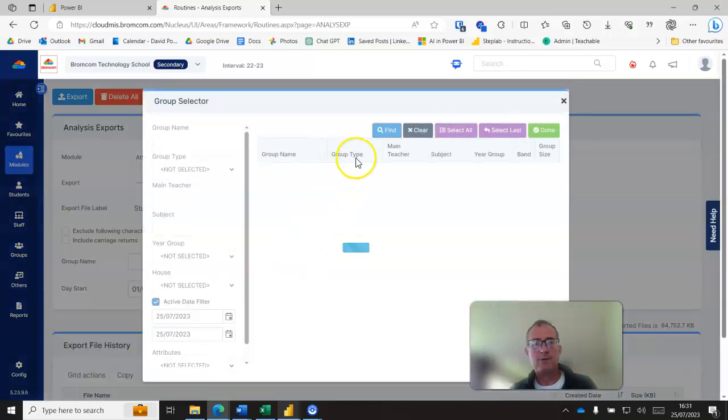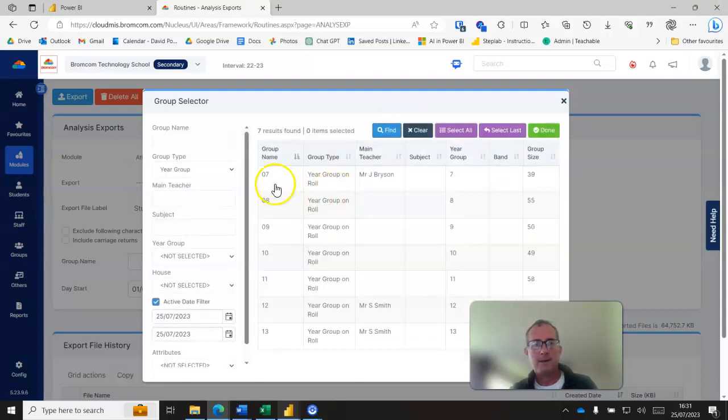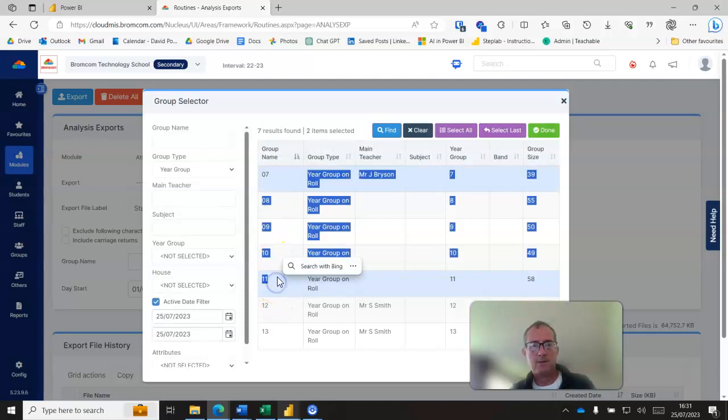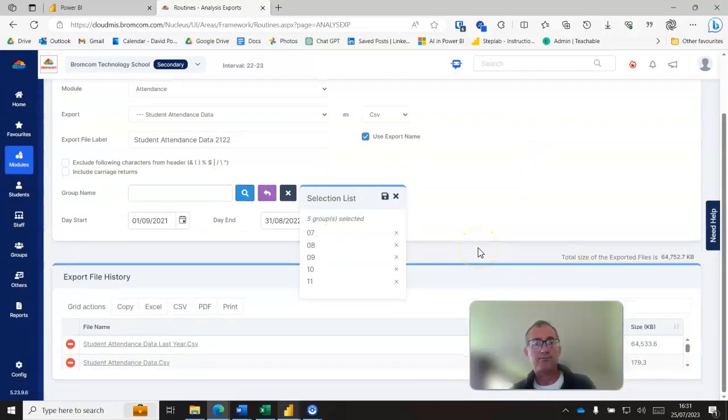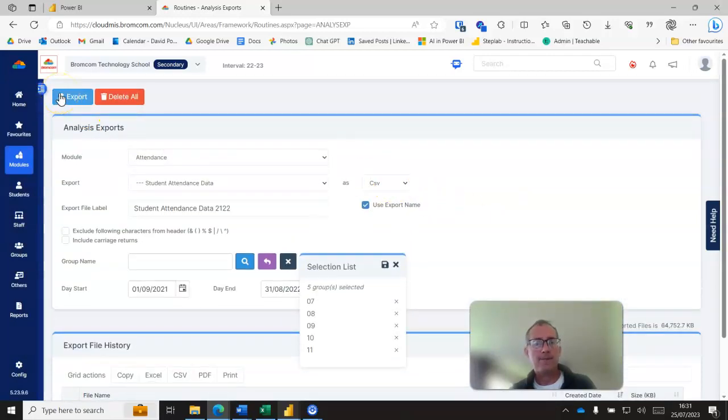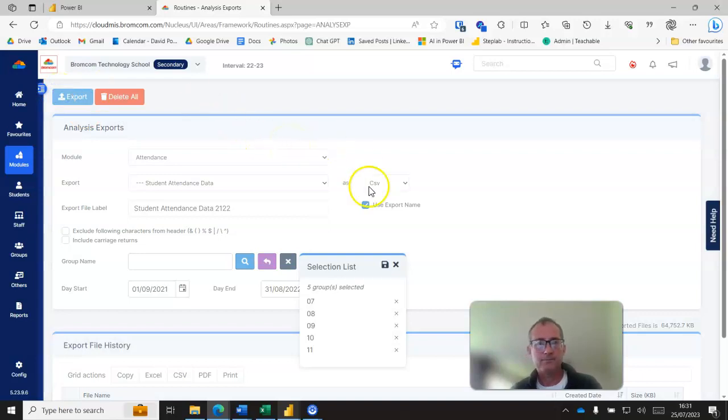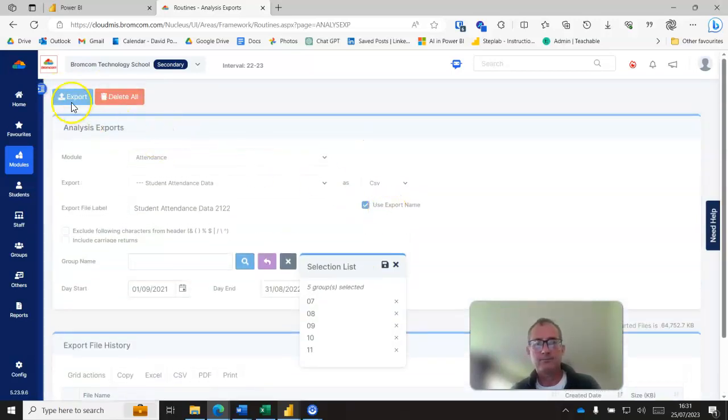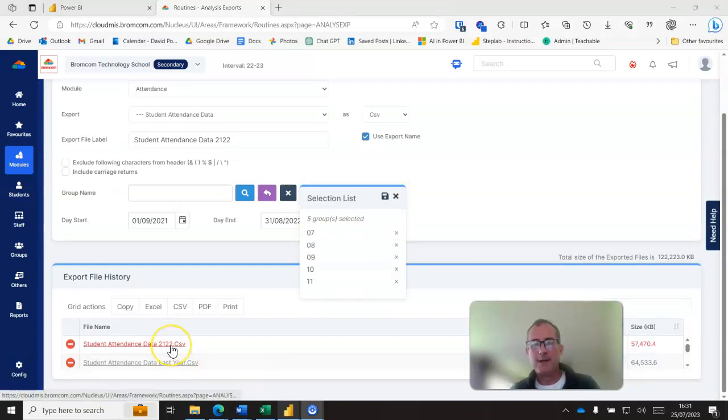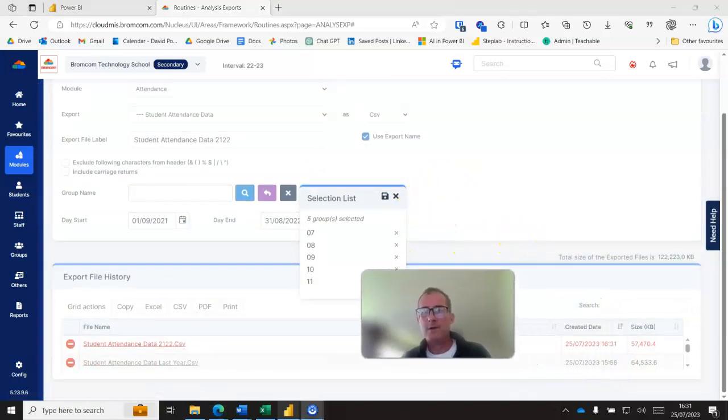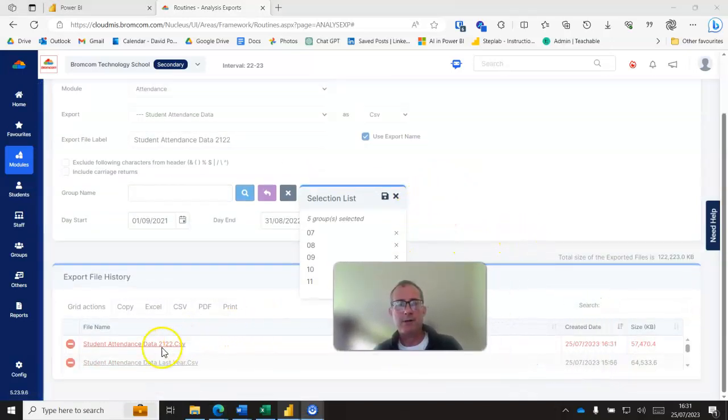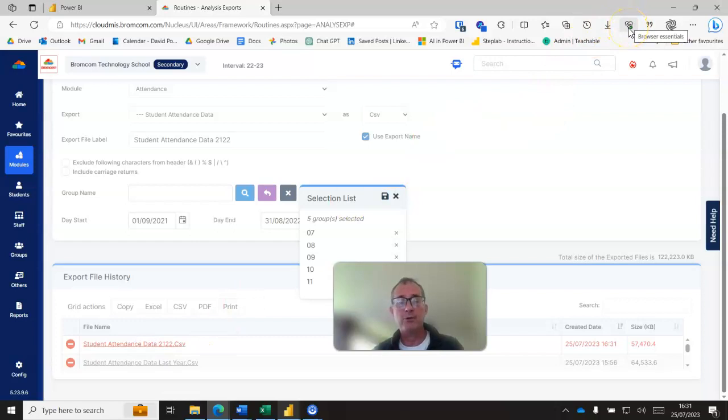I think I've just deselected my student groups there, so I'll just re-select them. And then I can export that. And when it's finished we get the file down there which we can then click on and it will download that file to my downloads subdirectory.